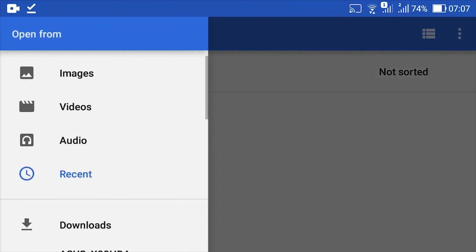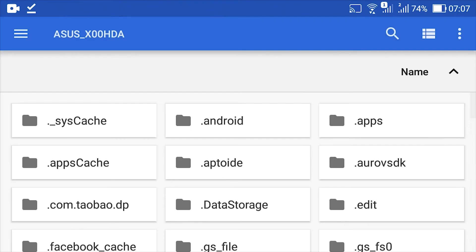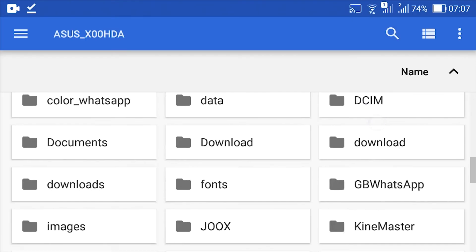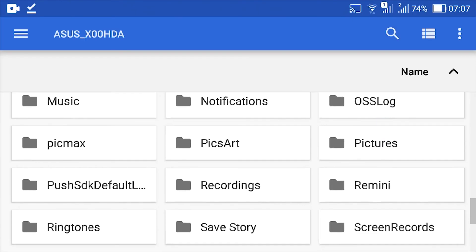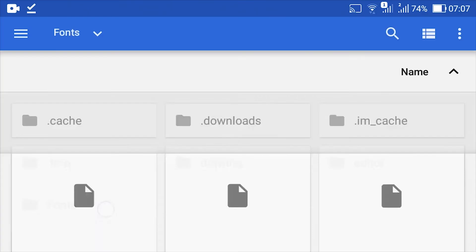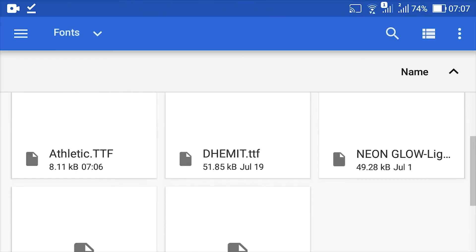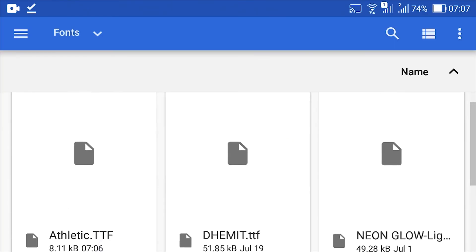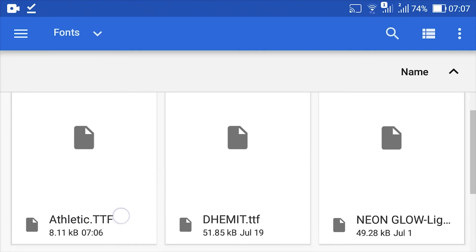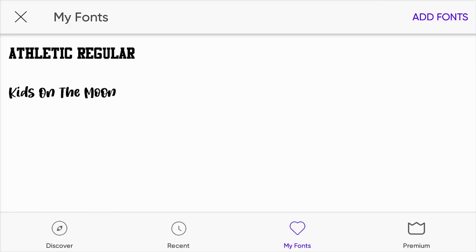Then look for the font with the format .ttf, which was moved to the PeaksArt folder. Select the font according to the name of the font that was downloaded earlier. Now the font has entered to PeaksArt app and can be used.